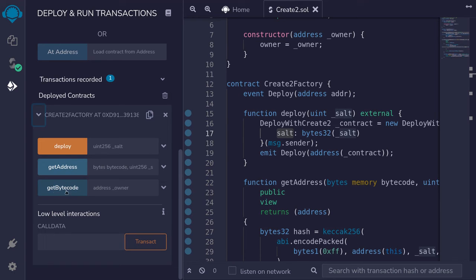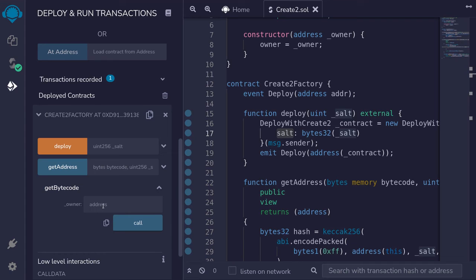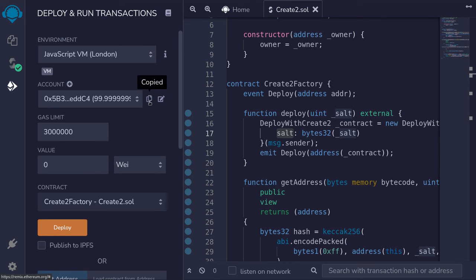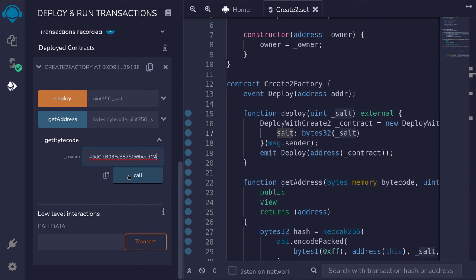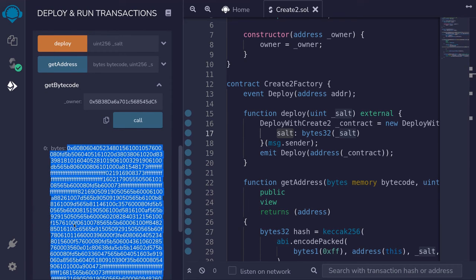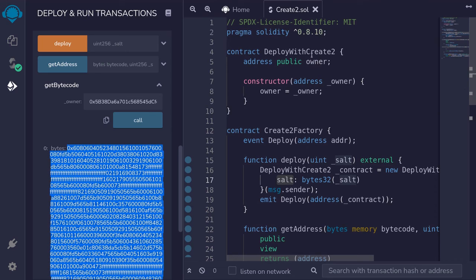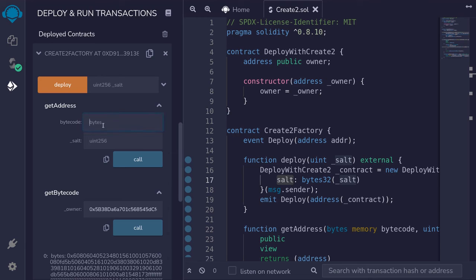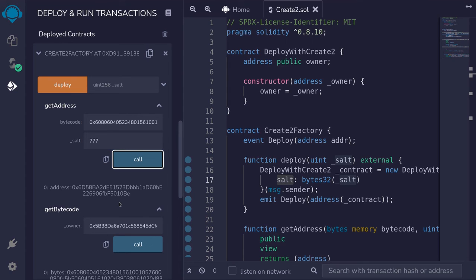In order to do that, we need to call the function getByteCode. The getByteCode function takes in an input of the owner. When we deploy the contract DeployWithCreate2, the owner will be message.sender, so in this case it will be us. I'll copy this account address, scroll down, and paste it here. That is the bytecode — this is the bytecode of the contract DeployWithCreate2 followed by the owner parameter. I'll copy this and then we'll pre-compute the address. The function getAddress takes two inputs: the bytecode that we just copied, so we'll paste it here, and then the salt. For the salt, I'll pass in 777, and then hit call. So we expect the contract to be deployed to have this address.